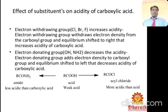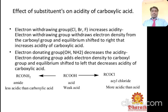RCOOH is a weak acid. Acyl chloride is more acidic than carboxylic acid, and amide is less acidic than carboxylic acid due to the presence of the amide group. In acyl chloride, chlorine is present, which is why it is more acidic than the carboxylic acid.